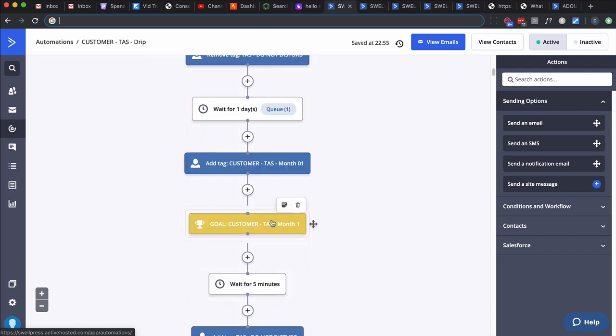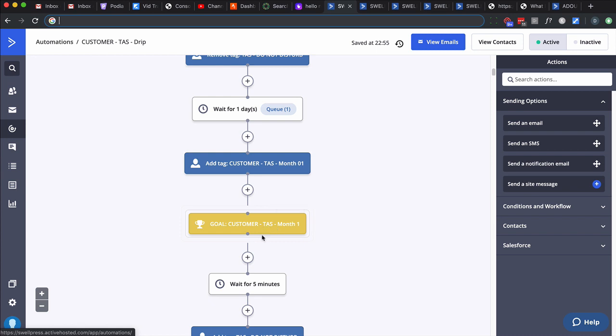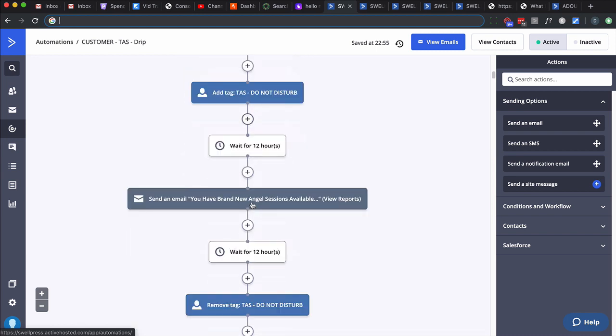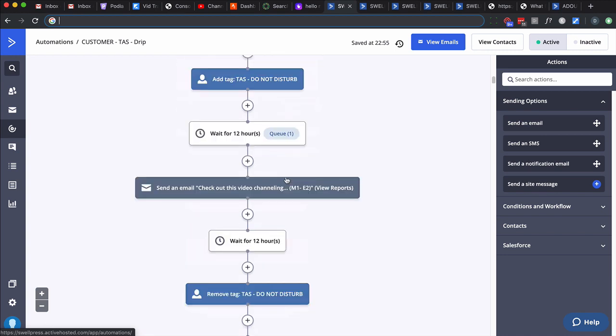Wait a couple days, put it back on. Same thing: 12 hours, send the second email, wait 12 hours, remove the do-not-disturb. Notice we keep doing that over and over. But then, here's a goal. In this automation, we're using multiple goals. This automation says, do they have the customer TAS month one tag? We actually apply it just prior, so of course they meet that goal and get pulled here. That might seem kind of silly - why would you do that?